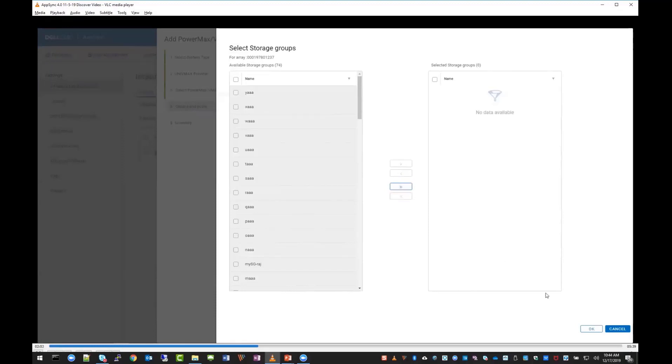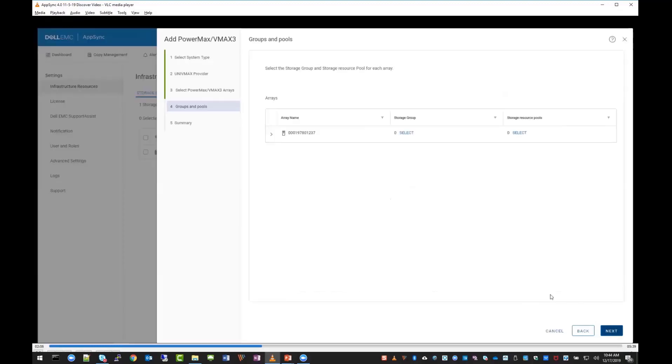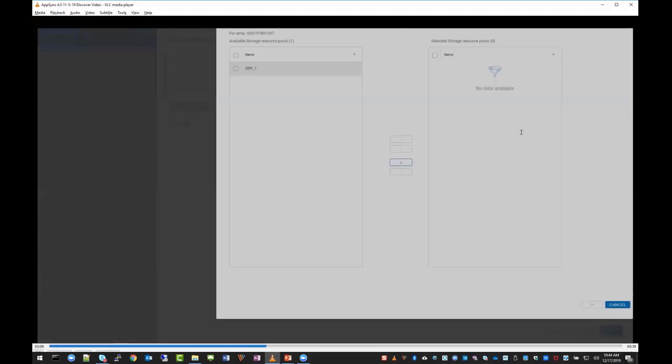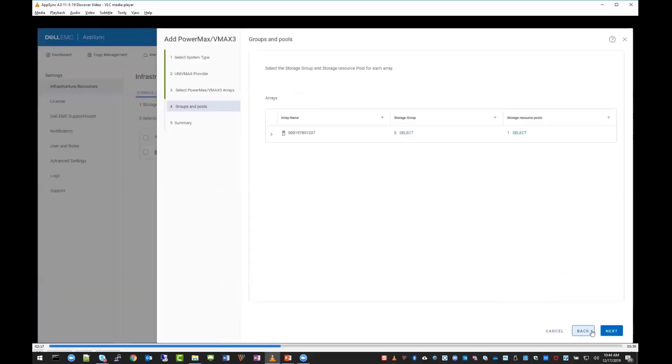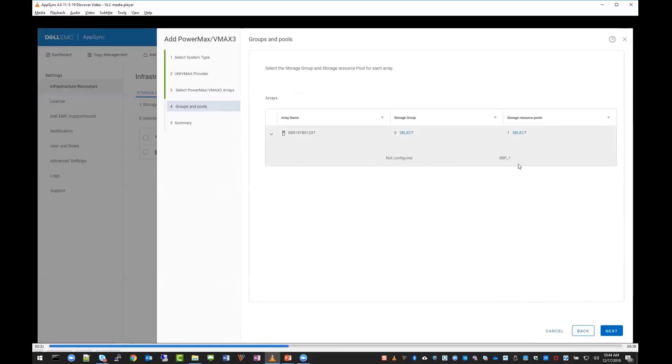In this case, I won't configure any. I just wanted to show you how you do that, and we'll talk about that more later. If you'd like to configure a storage resource pool, just click on it and move it to the right with the button, so you can see we configured SRP1 now. You can drop down the arrow and see what you've configured.